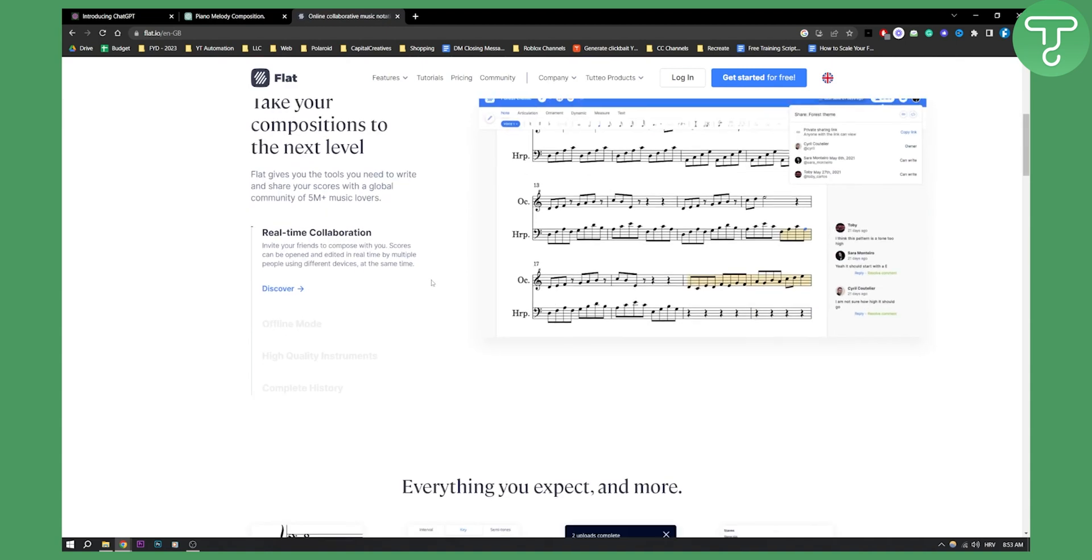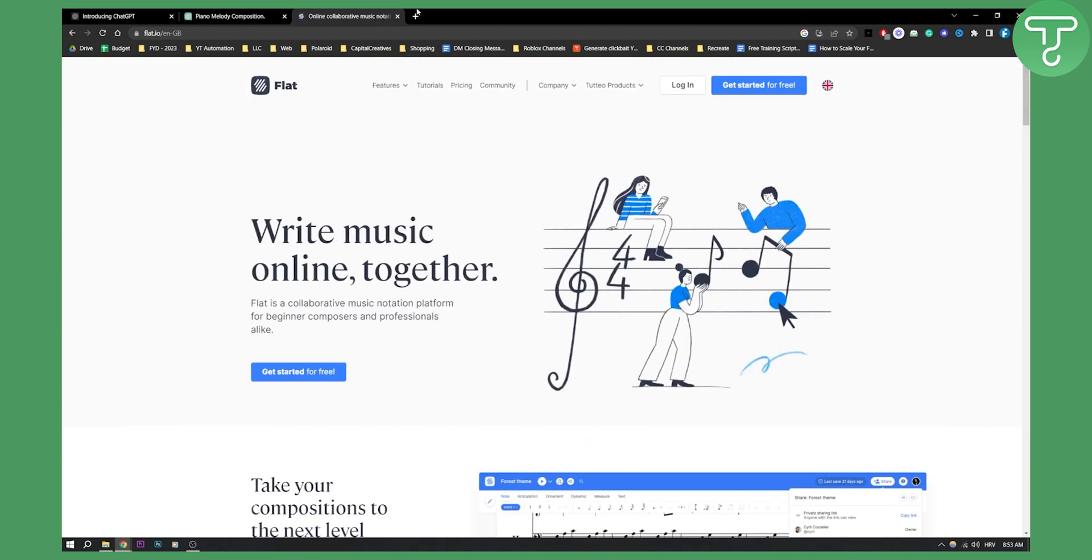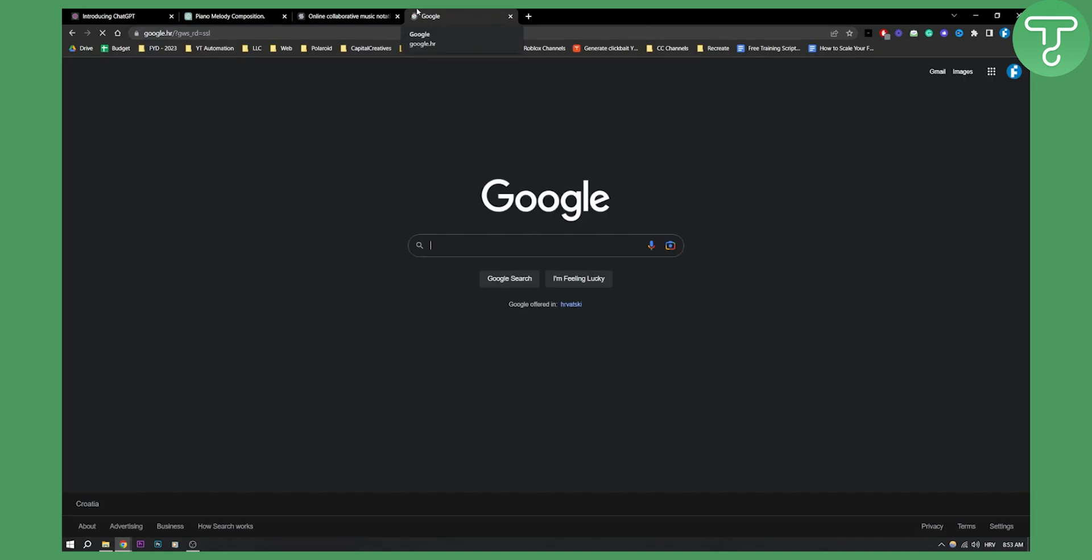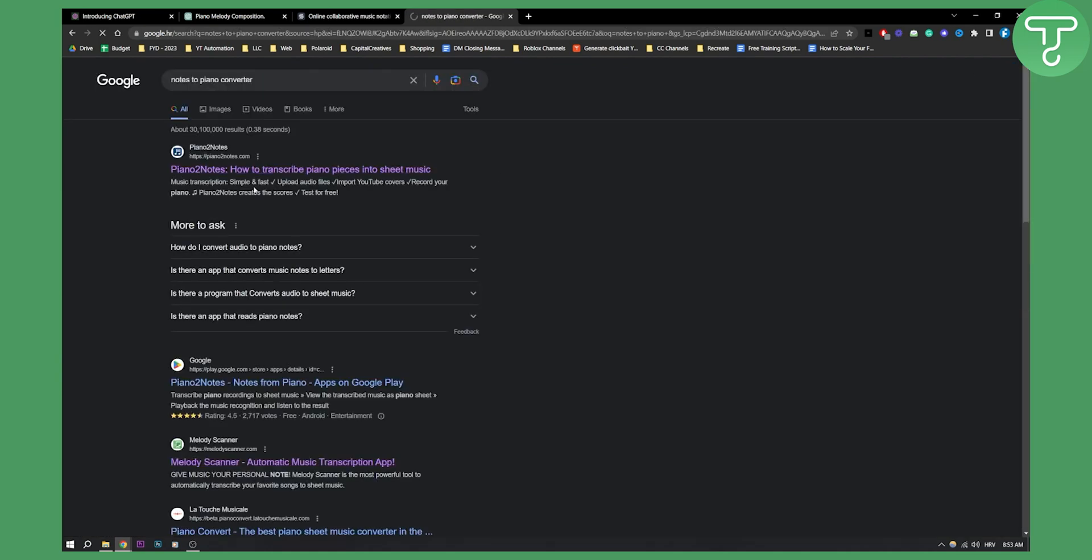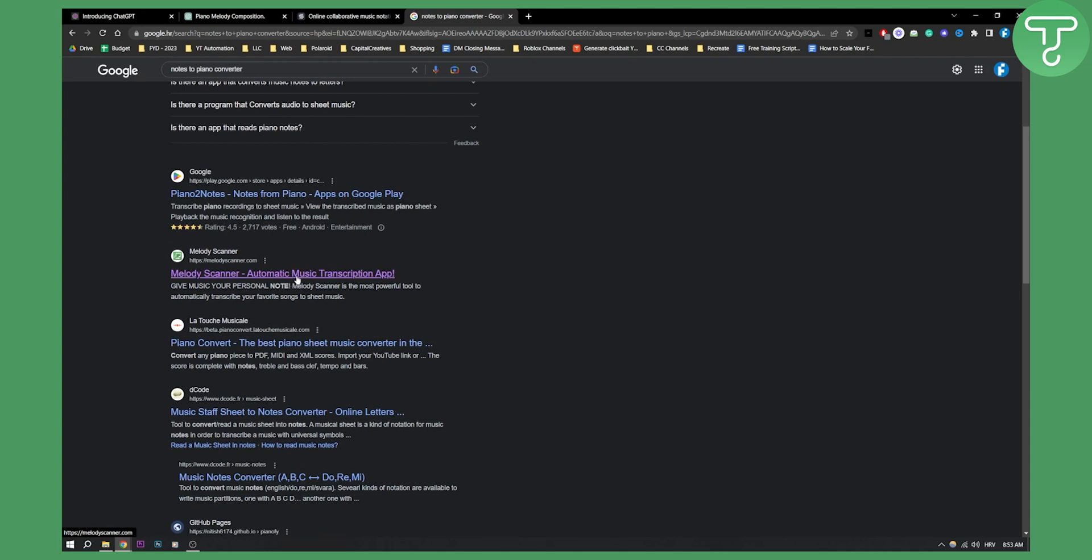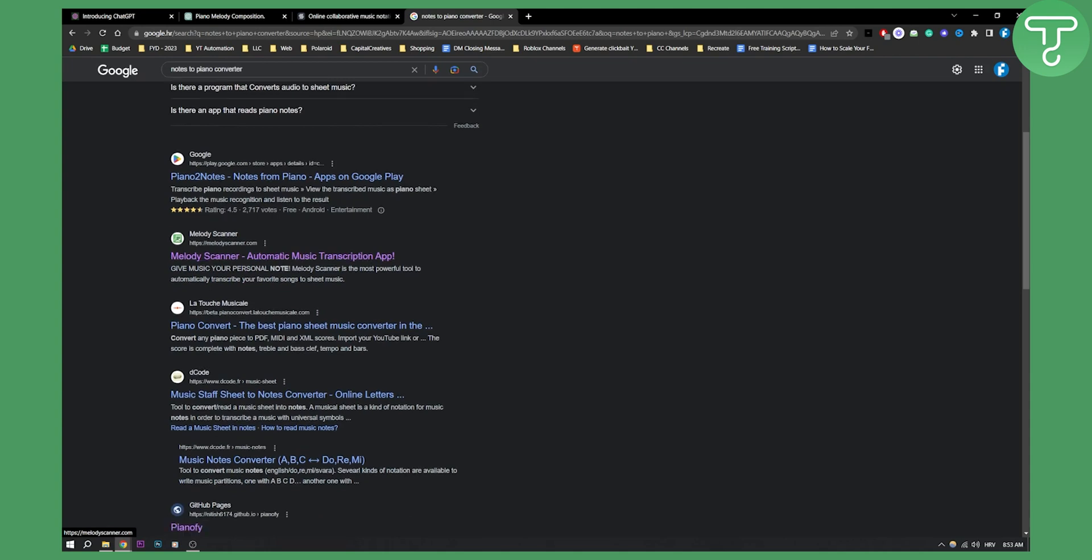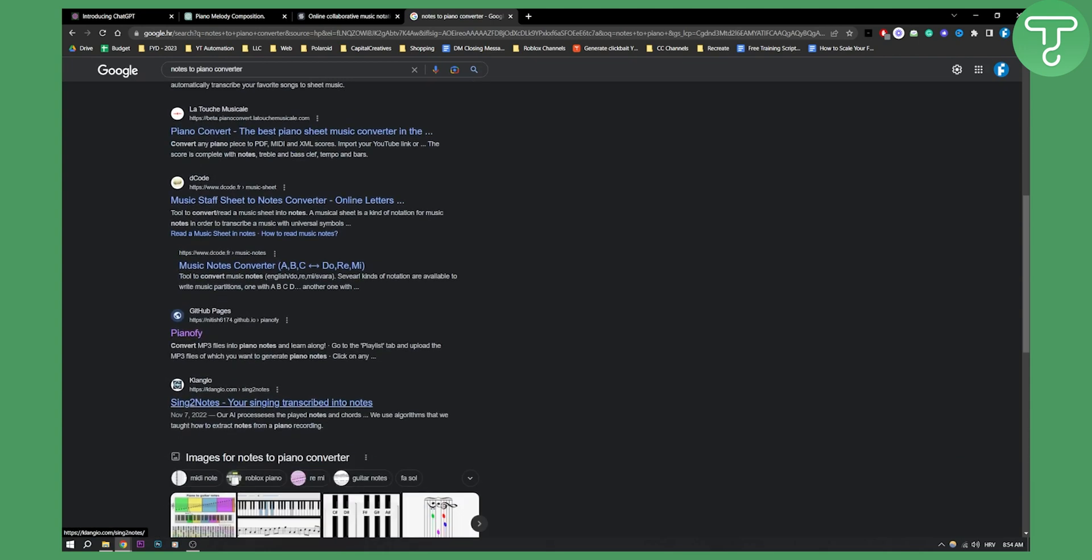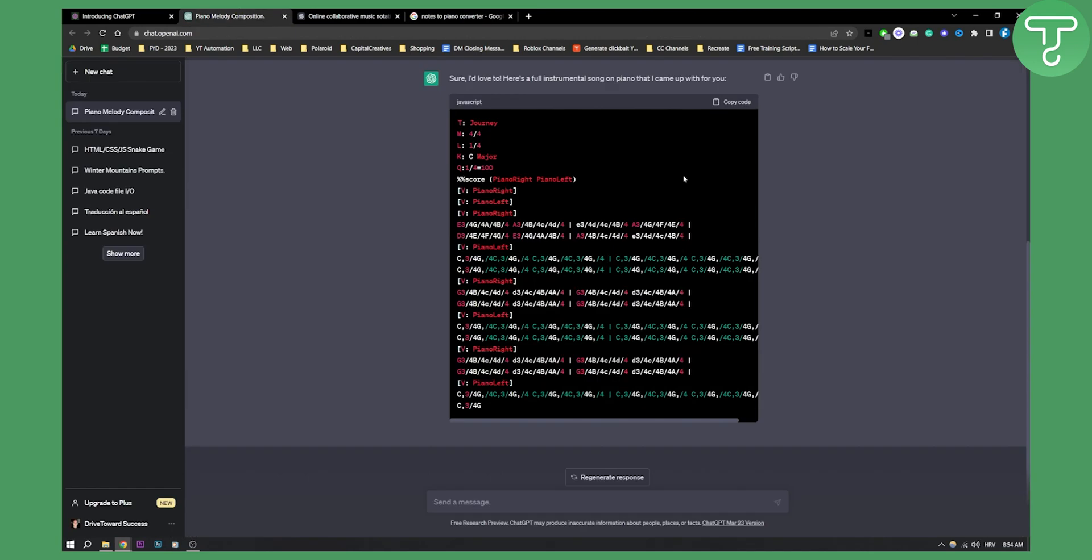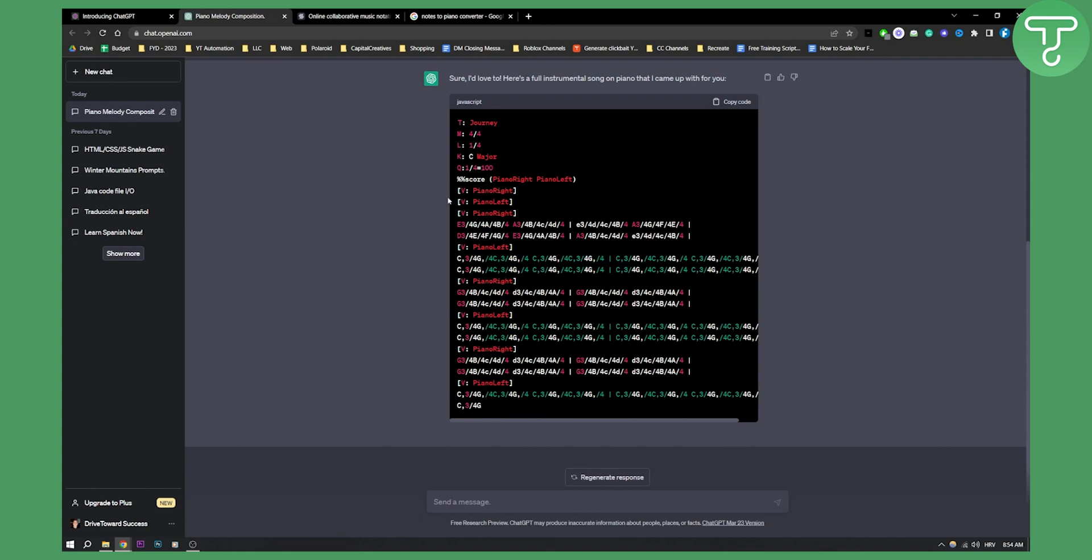Now obviously if you want to find these softwares, you can go to Google and search for notes to piano converter or something like that. And then as you can see, you have piano to notes, melody scanner, pianofy, sync to notes, and you can turn all these notes into a song on piano.